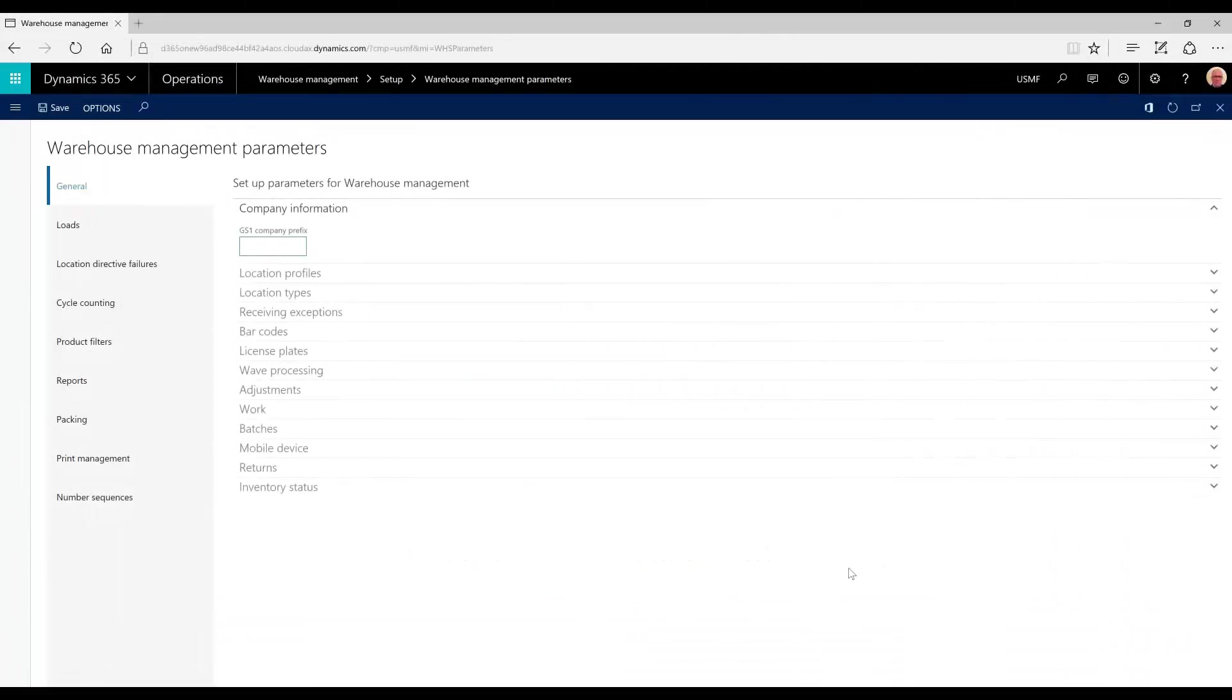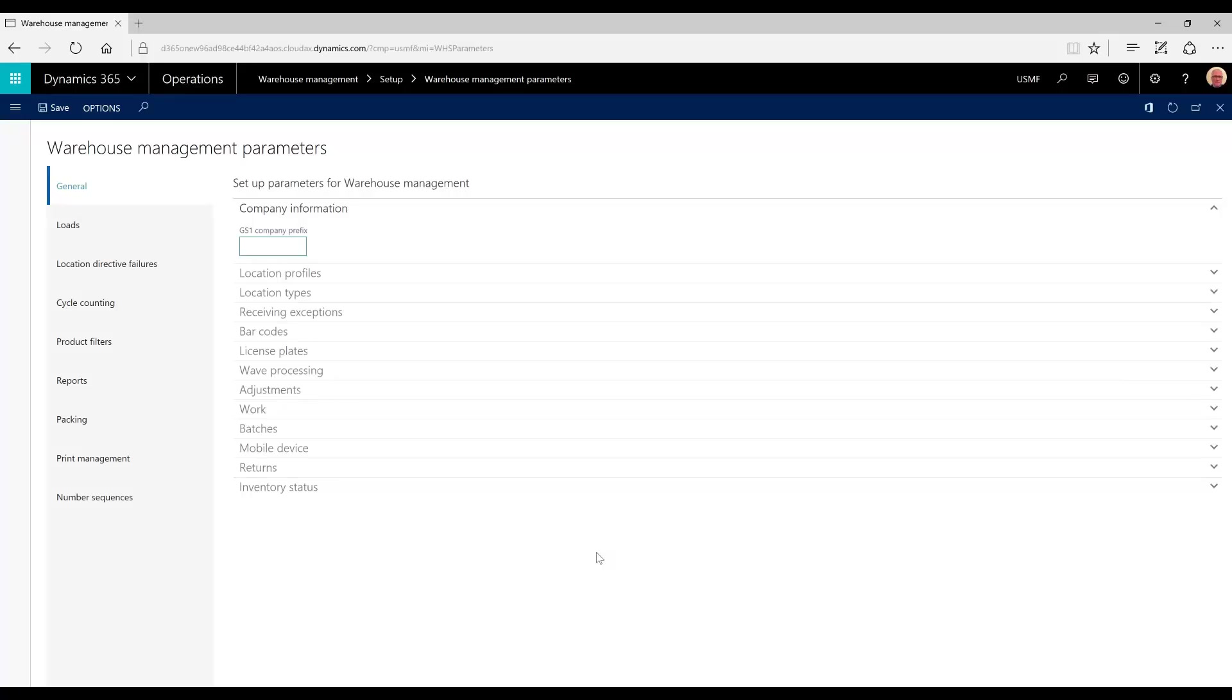Hello, my name is Tim Downey. I'm a functional consultant with Western Computer. In a previous post, I demonstrated the manual management as well as the automated management of a single order load shipment wave relationship. This was to demonstrate the relationships between those key concepts of the load, shipment, and wave.